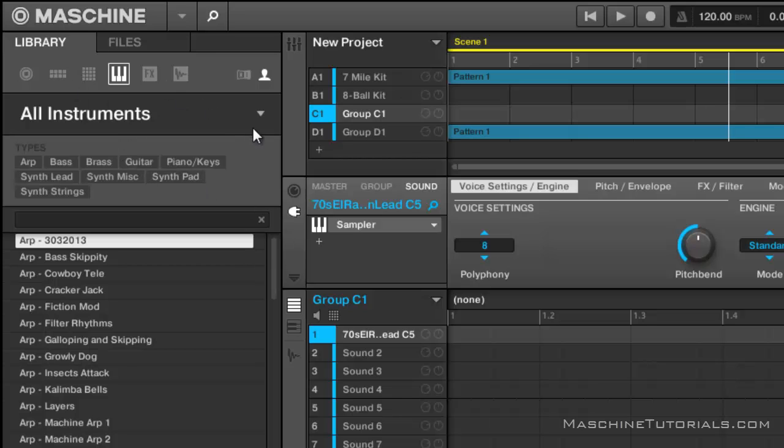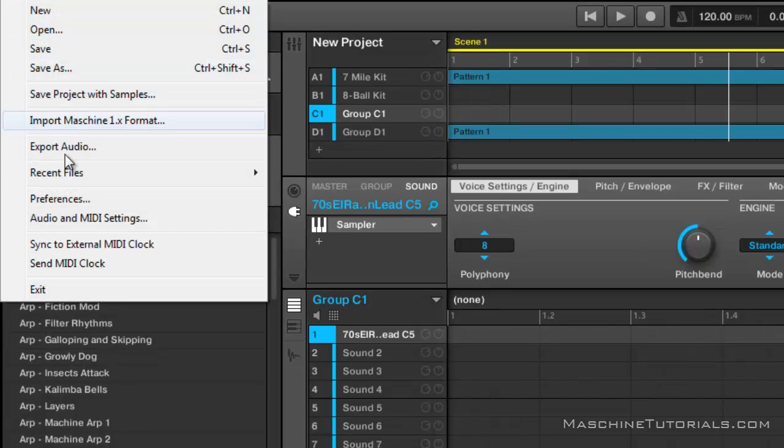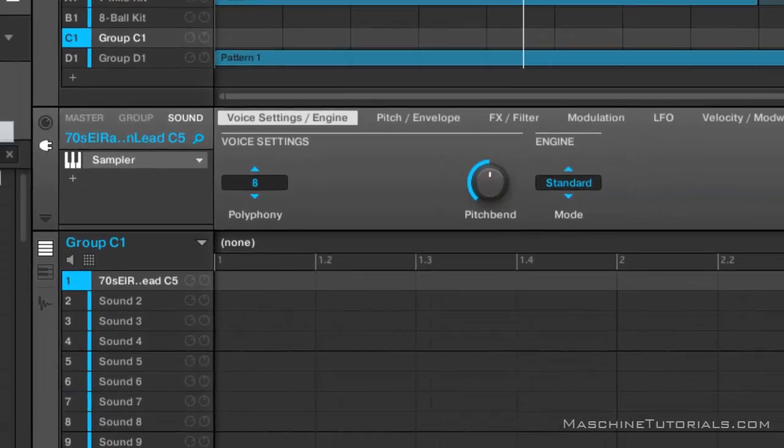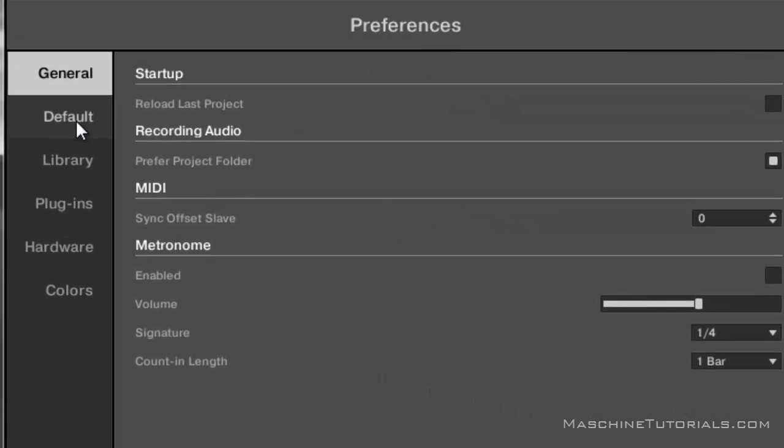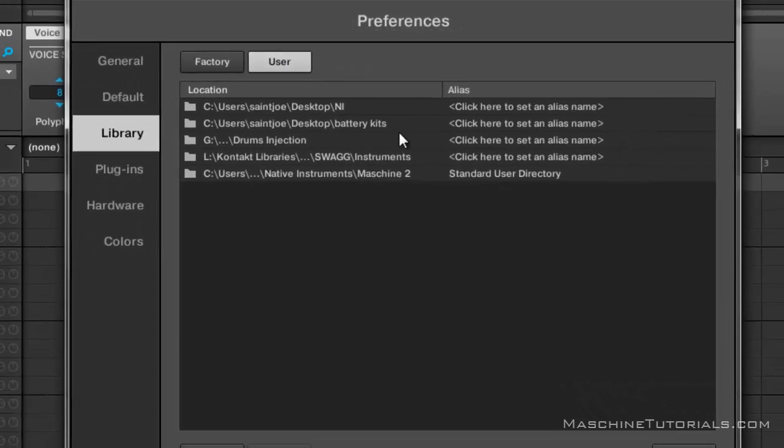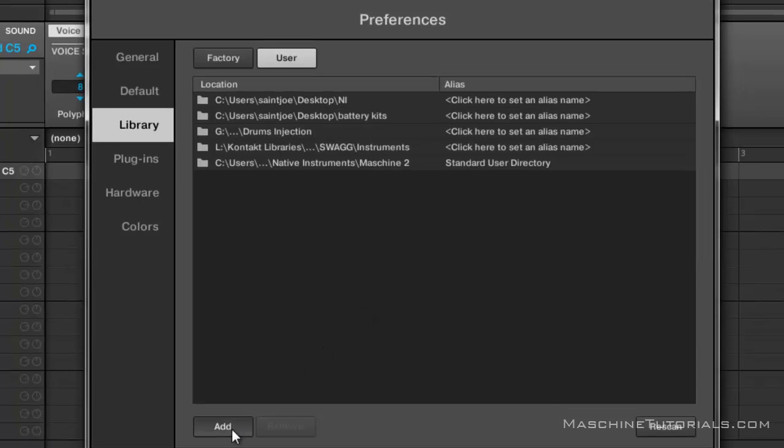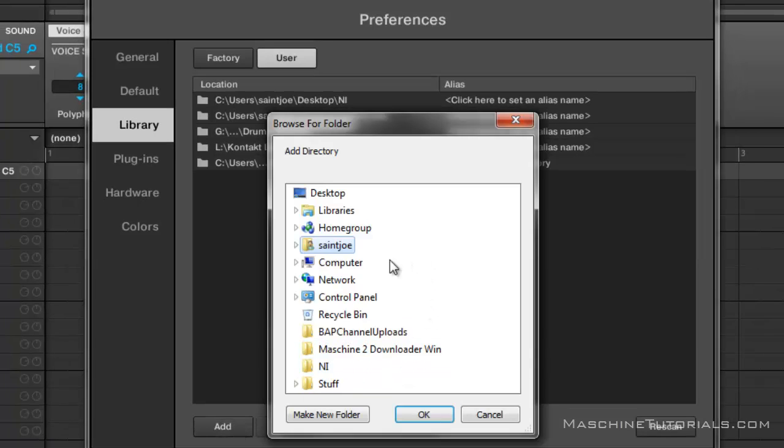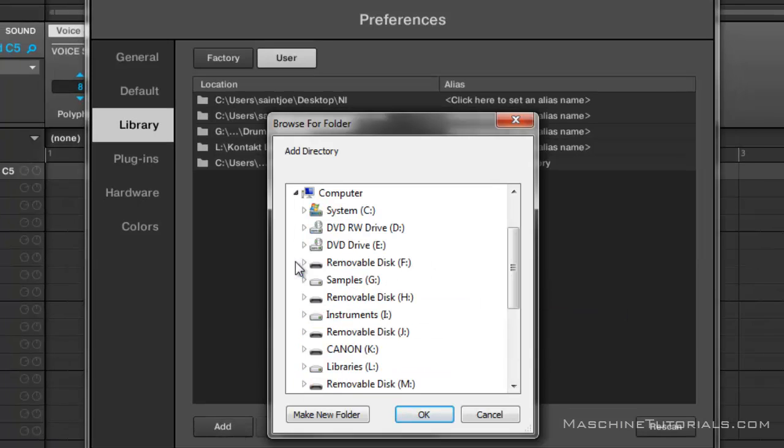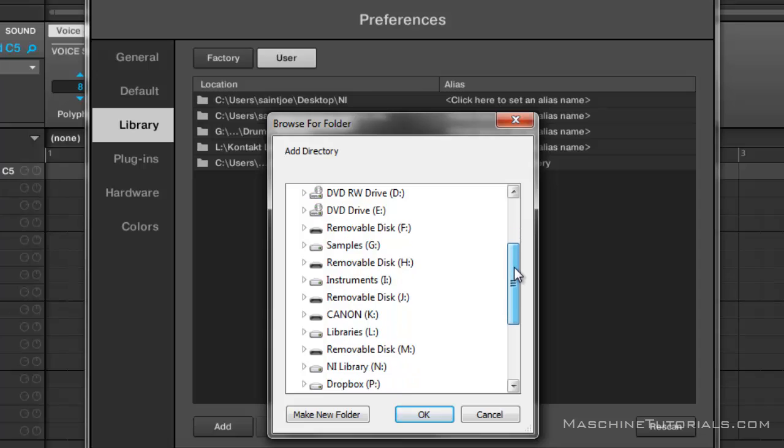So what I'm going to do is actually go over here to my preferences and I'll go to my library under my user tab. I'm going to click add. So what I want to do is go find my user presets or my third-party presets.